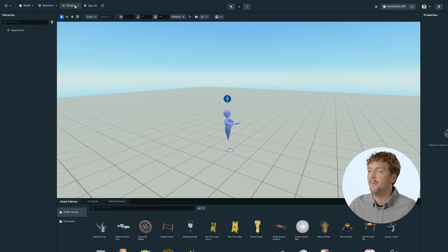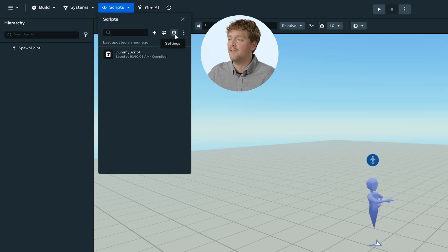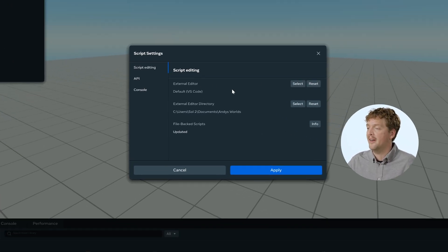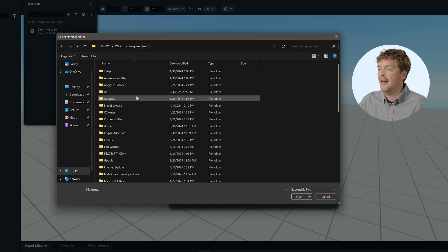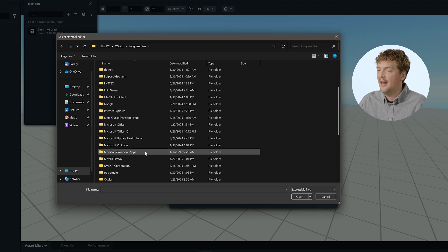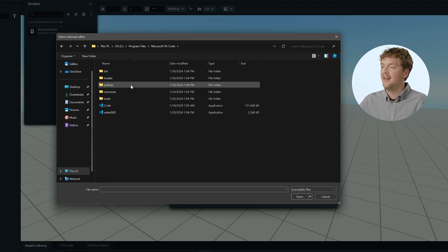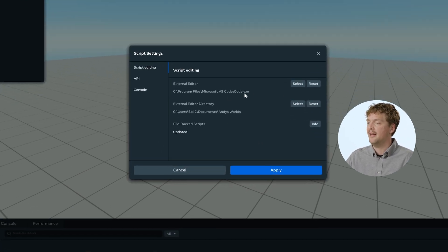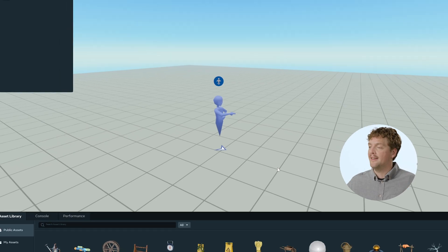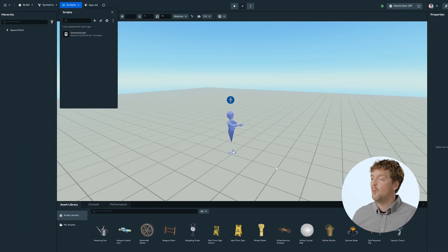Let's look at configuring the Desktop Editor to use VS Code. To start with, I'm going to open the Scripts panel, then select the Settings cog, and then choose the Select button next to External Editor within the Script Editing menu. This will bring up a File Explorer, and I need to go and find my Microsoft Visual Studio Code. So I'm going to enter Program Files, and then I should be able to find Microsoft VS Code, and within there it's the Code executable. I click Open, and that should link up my Code exe. I can click Apply, and that will apply this so that now the Worlds Desktop Editor is linked to the VS Code Editor.